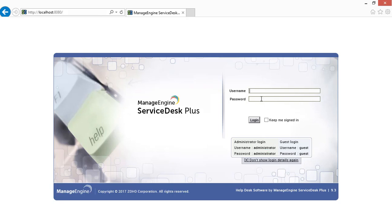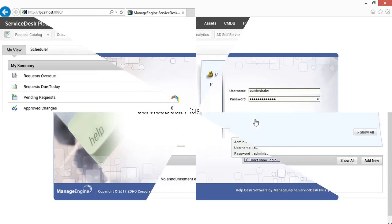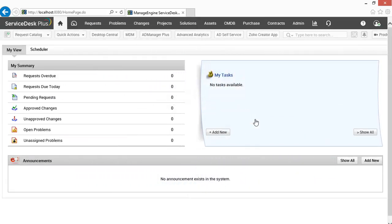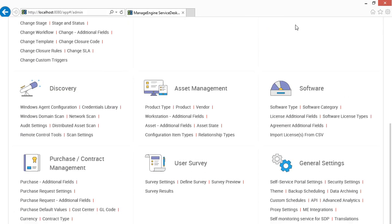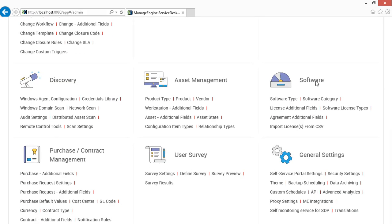Login to ServiceDesk Plus product with administrative privileges. Access the admin tab, find security settings link under general settings.